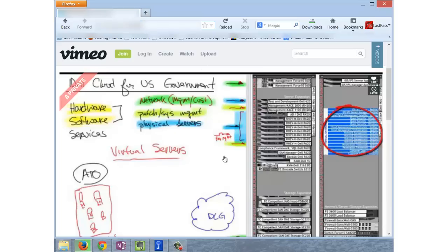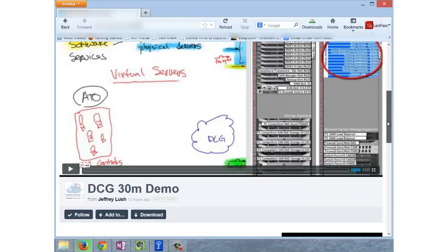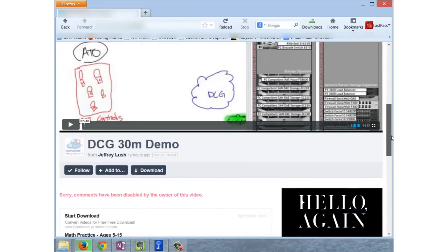So we put in the URL here and now we see the video on our screen. Of course, we're using a Firefox browser.